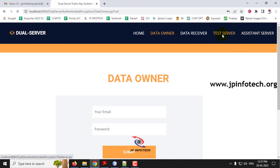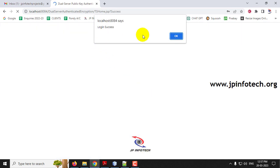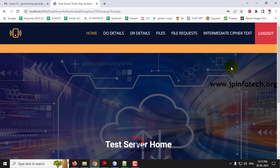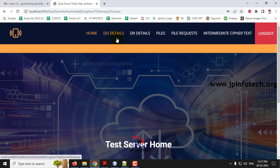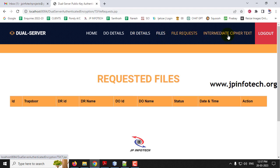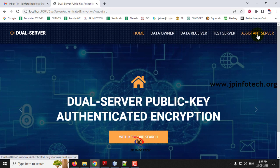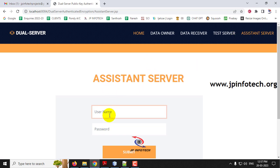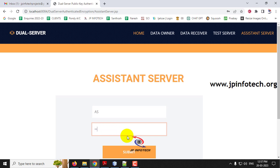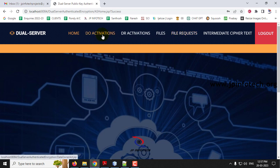Let me go to the Test Server. Click Test Server — you can see the Test Server Login page. Enter the username and password as TS and click Submit. Login is successful. You can see the Test Server Homepage with sections for Data Owner Details, Data Receiver Details, Files Details, File Request, and Intermediate Cipher Text Details. Everything is empty now. Let me log out and go to the Assistant Server.